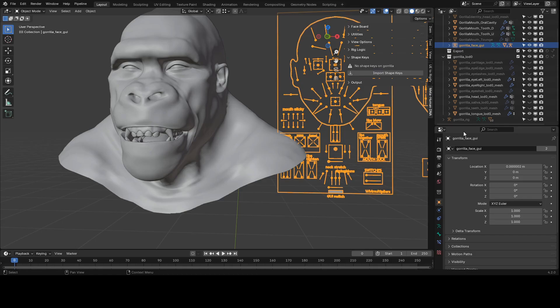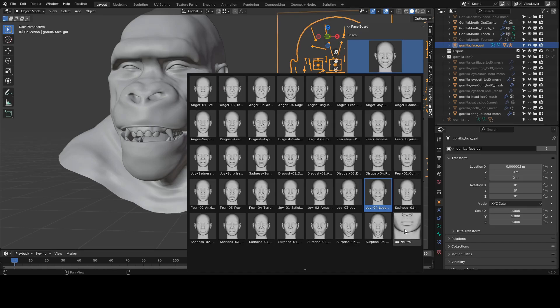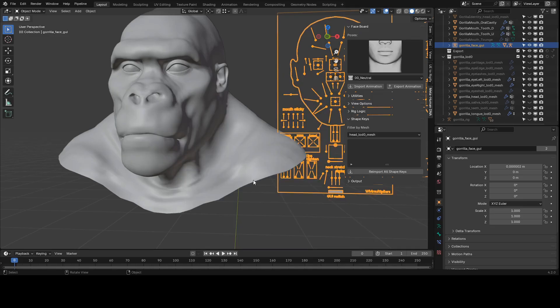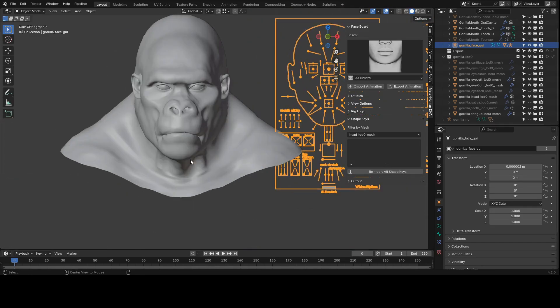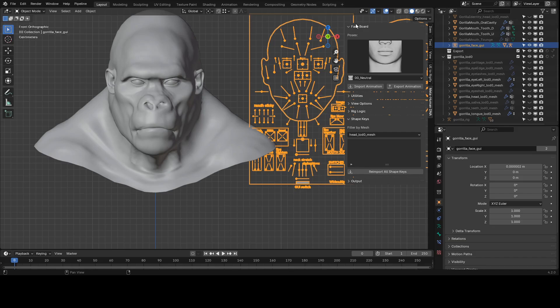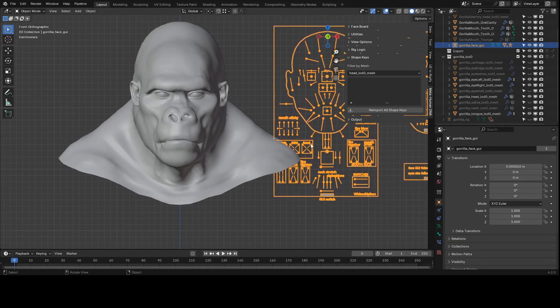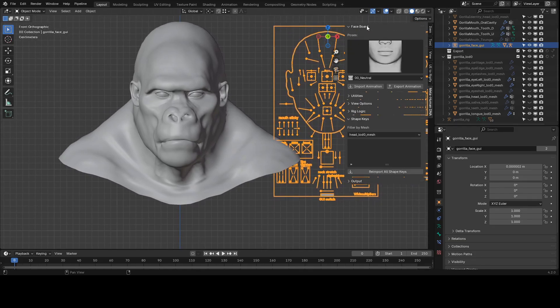The base DNA file used on making this gorilla is actually just Ada's DNA from MetaHuman Creator. So she has about 800 blend shapes. Those are all going to import on top of the gorilla's topology. This will give us a good starting point with all the different expressions and combination expressions.